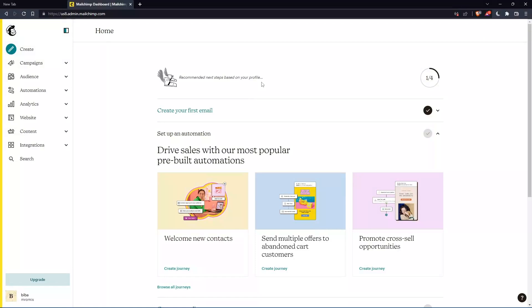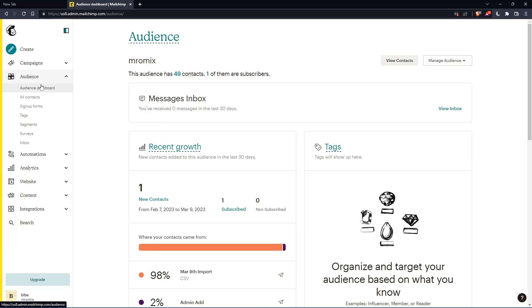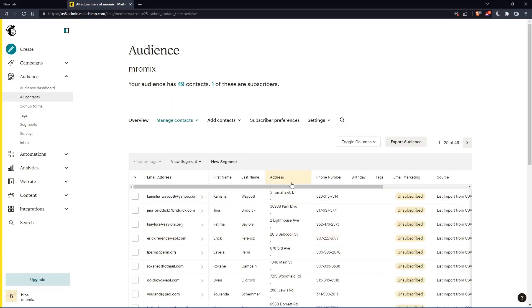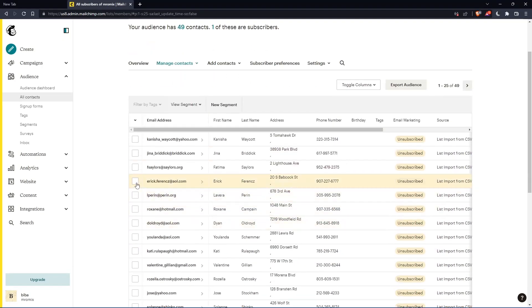As I said at the beginning, we want to edit contacts on MailChimp. Click on the audience panel, then all contacts. Here you'll find all the contacts in your account.